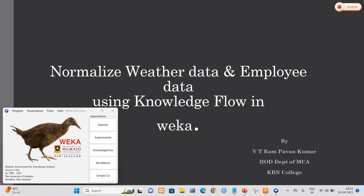Good afternoon students. In this session we are going to learn how to normalize the weather data and employee data using knowledge flow layout in WEKA, and how we can apply the knowledge flow to normalize the weather data and employee data.